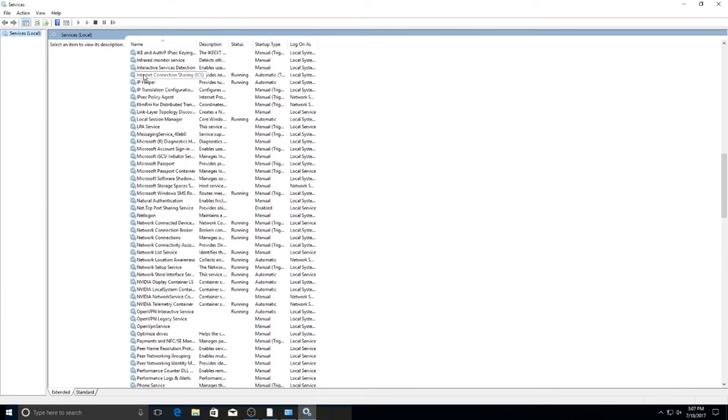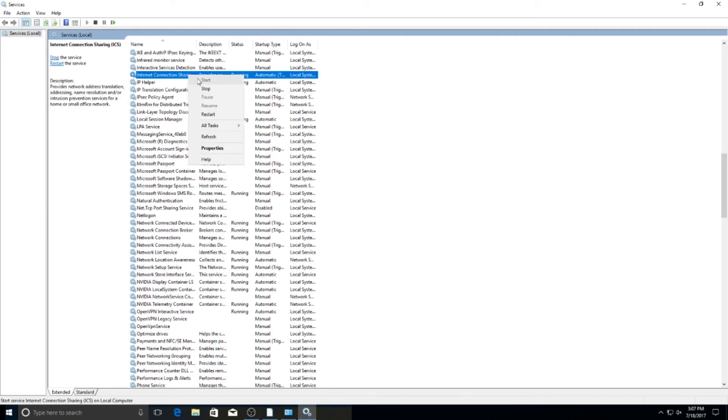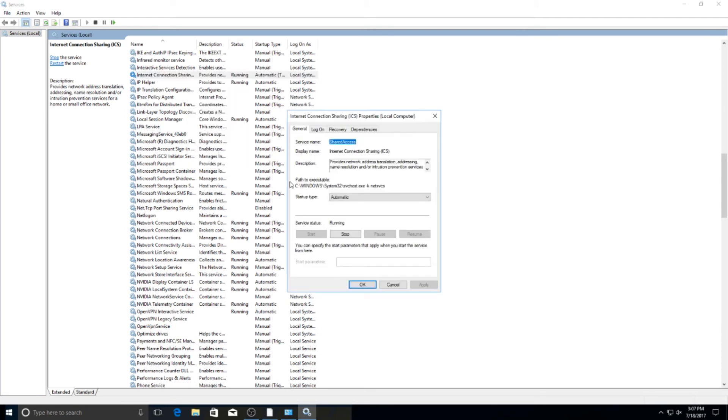Right here, Internet Connection Sharing. What you'll do is you'll right click on it, go to properties, and then right here yours will say manual. You need to set it to automatic. If it's not running, hit it to start, hit apply, hit okay.